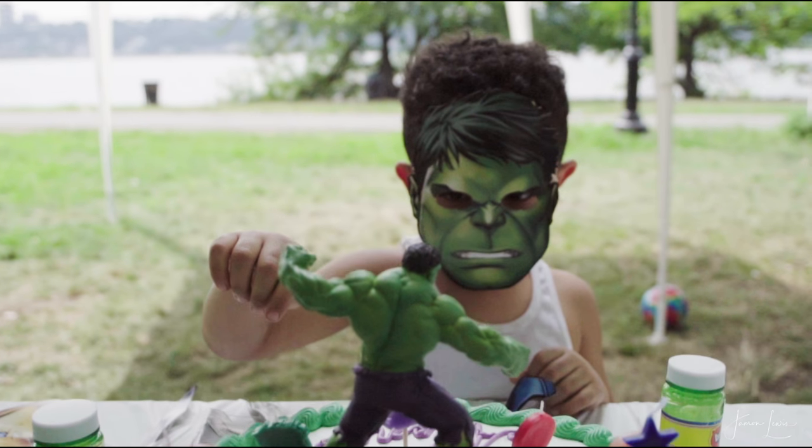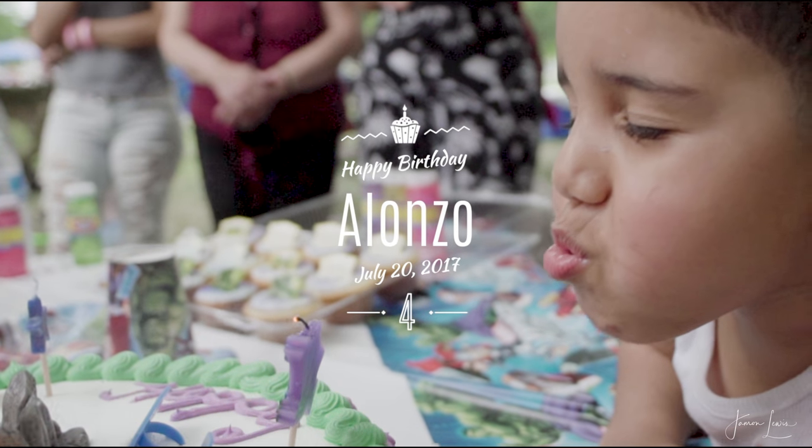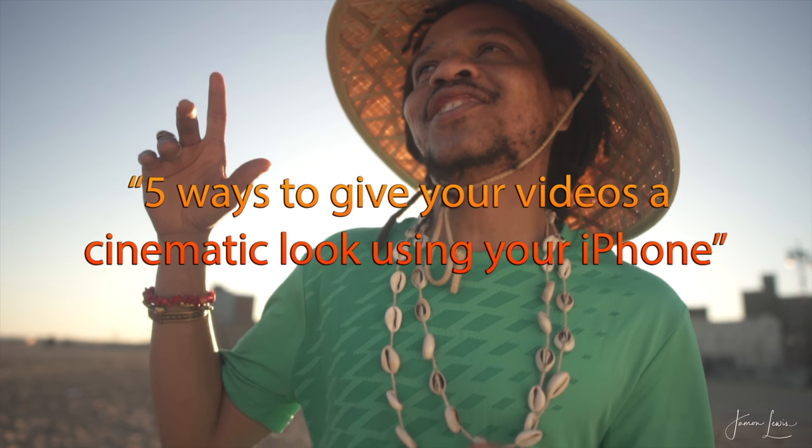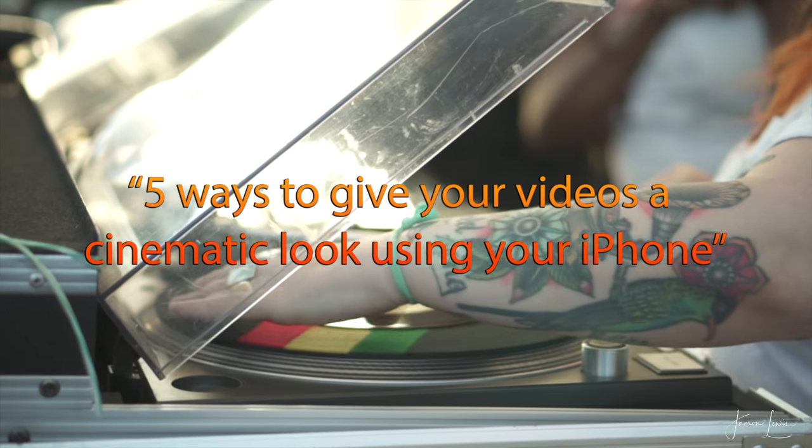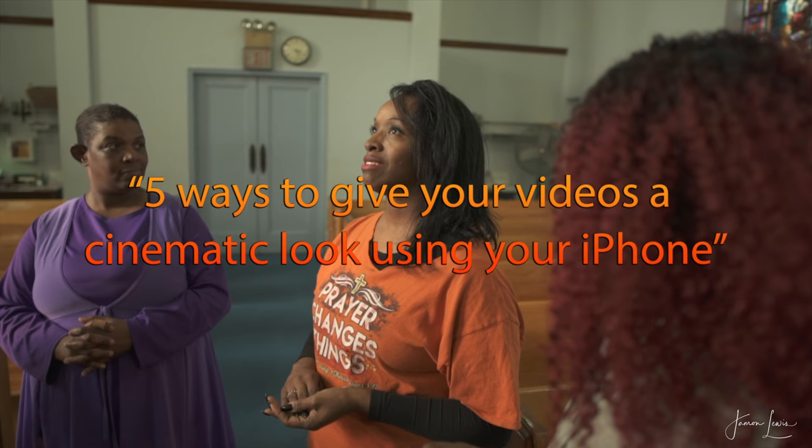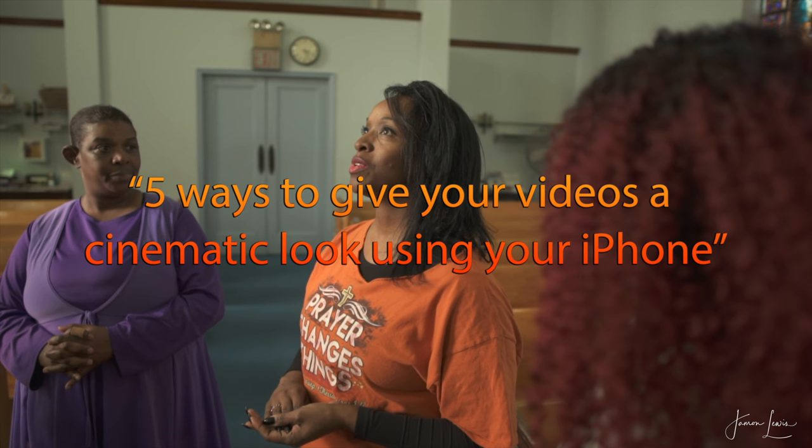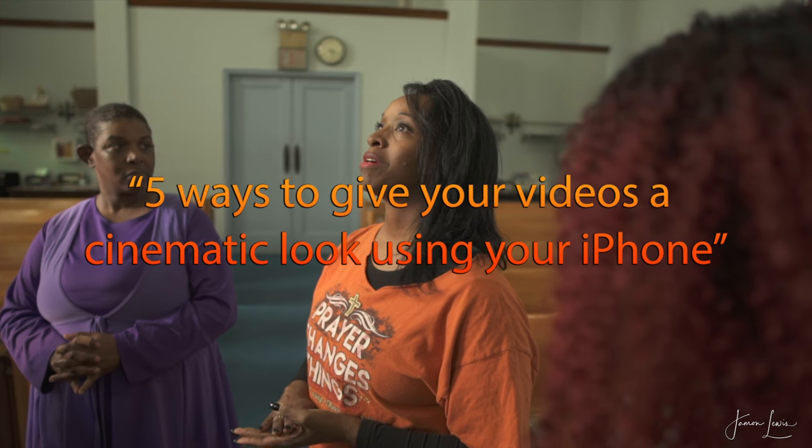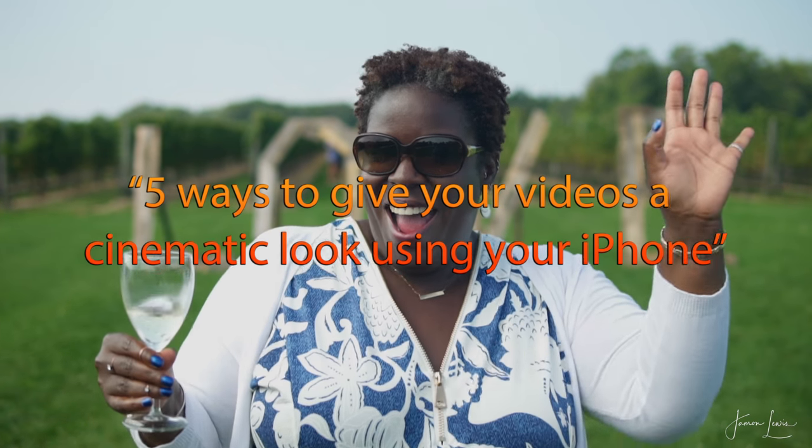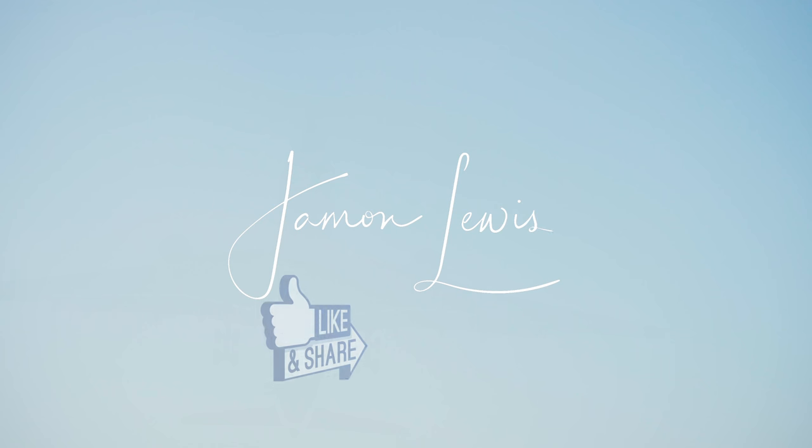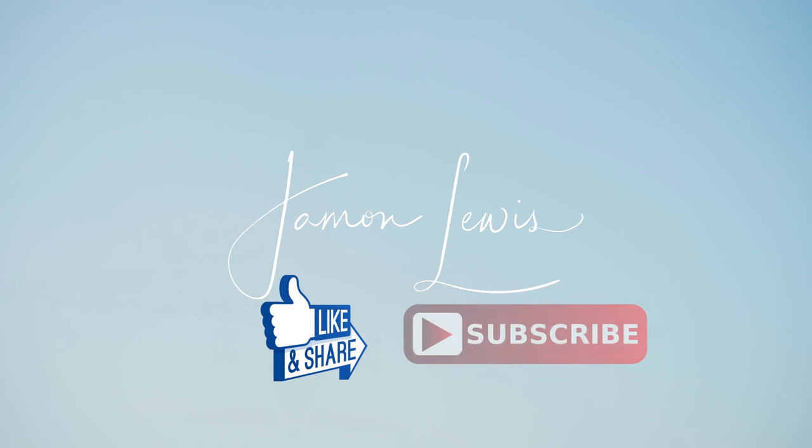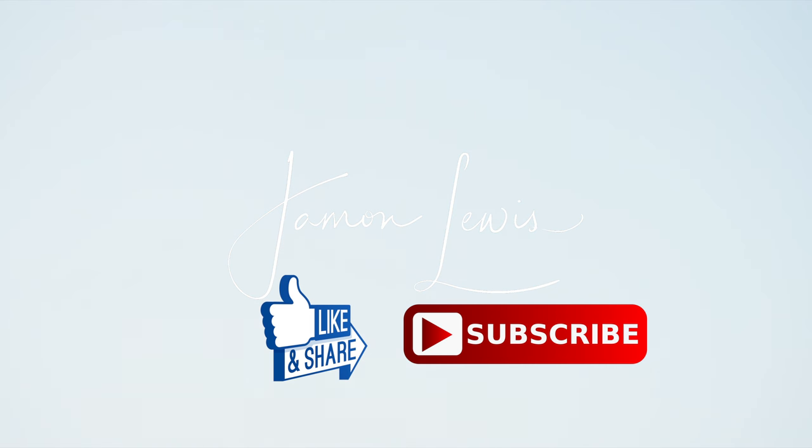I put together a series called 5 Ways to Give Your Videos a Cinematic Look Using Your iPhone. So leave any ideas you may have for that series in the comments section, as well as any thoughts you may have about this video. Thanks for watching. I really appreciate your time. If you found this video helpful, please share it and give me a thumbs up and subscribe.